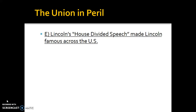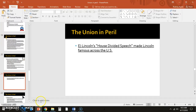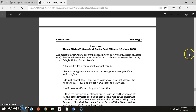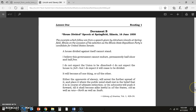Lincoln ends up giving one of his most famous speeches known as the House Divided speech. That makes Abraham Lincoln famous all the way across the United States and around the world, and will actually help him win the presidency after James Buchanan. We're going to switch over to the actual document and look at part of the House Divided speech — just the most important parts. Lincoln stated this in Illinois on June 16th of 1858.